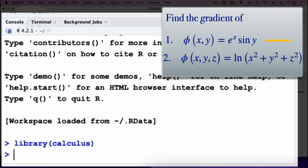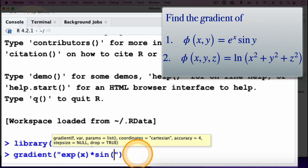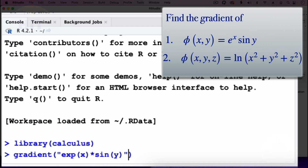For the first function, the exponent of x times sin(y), we'll type the command gradient, then open parenthesis, then open quotation, then type in our function: exp(x) multiplied by sin(y). That's the exponent of x times sin(y), and we need to specify that our variables are x and y.